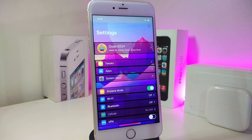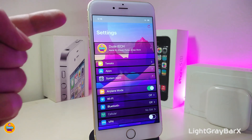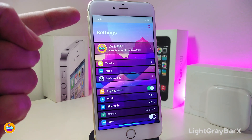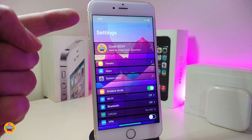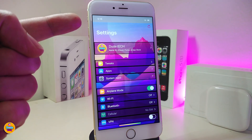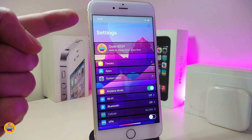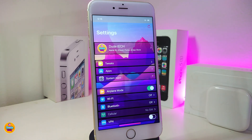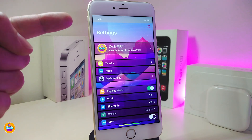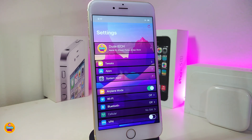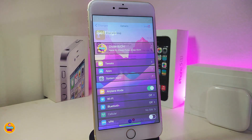The first tweak is called LightGrayBar X. As you can see on my status bar, this tweak brings a light gray bar into your status bar. There's nothing to configure under the settings — just go ahead and download it and it will work right away. So if you want to bring that kind of look to your jailbroken device, this one is called LightGrayBar X.